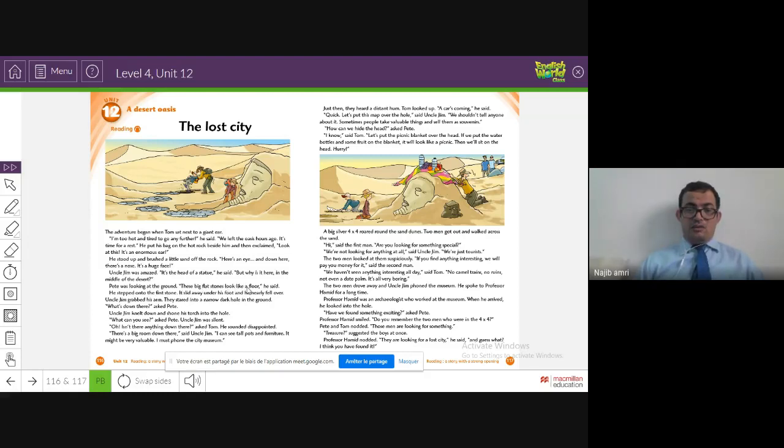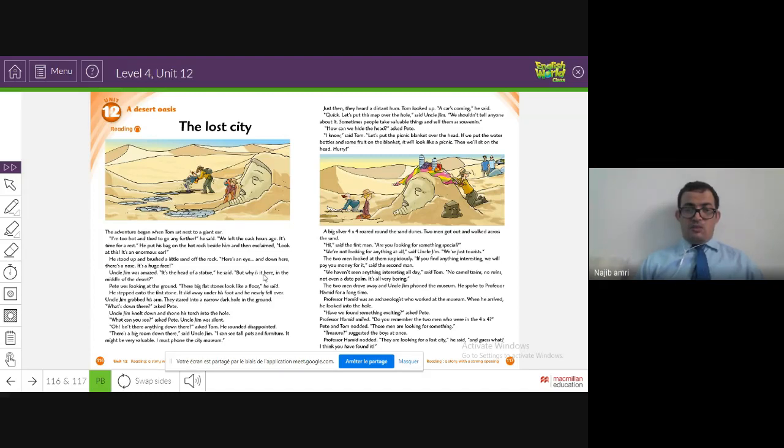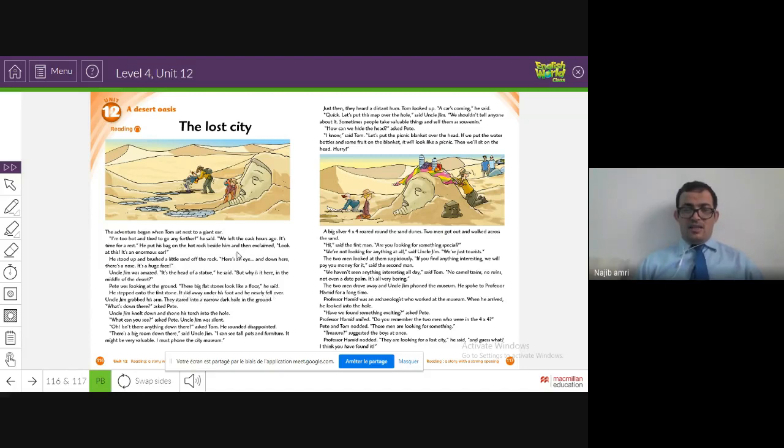As you can see in the picture, there are big flat stones that look like a floor. 'But why is it here?' they said. He stepped onto the first stone and it slid away under his foot, and he nearly fell over. You can see in the picture he's going to fall down.